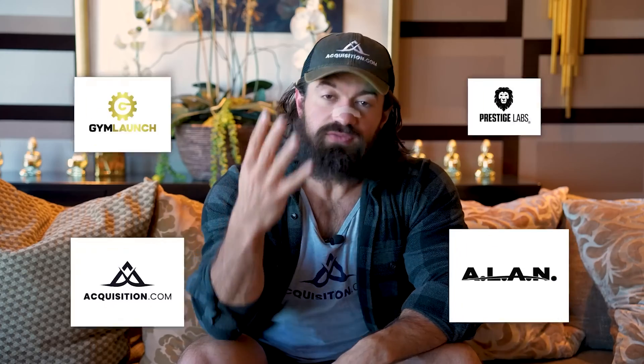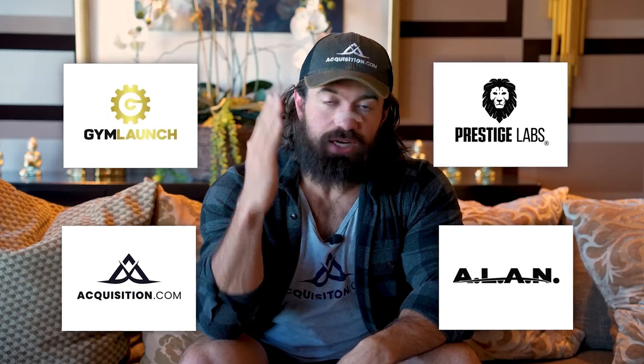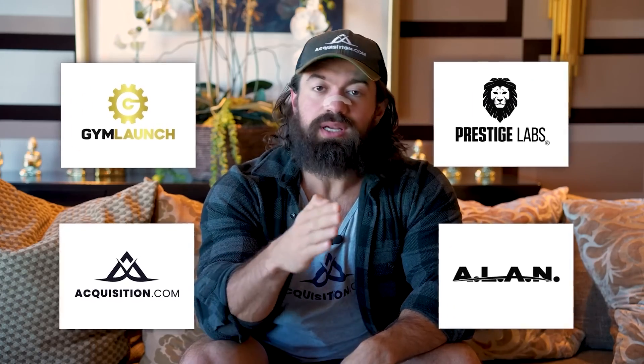This is Alex Ramosi. I started four businesses that cracked 10 million in a row.